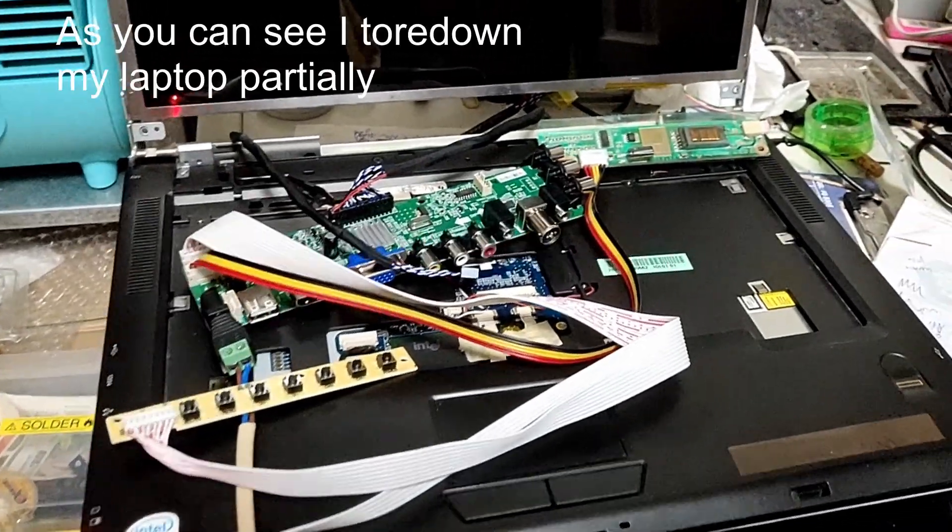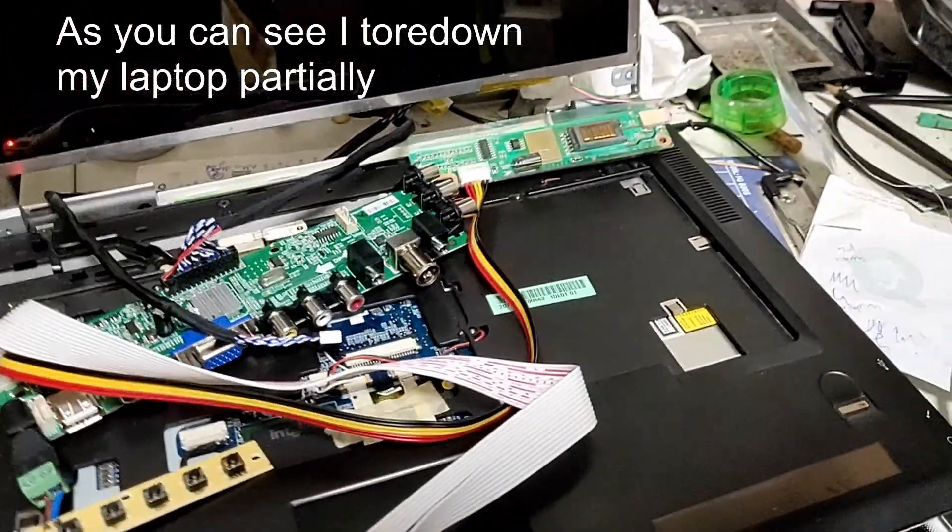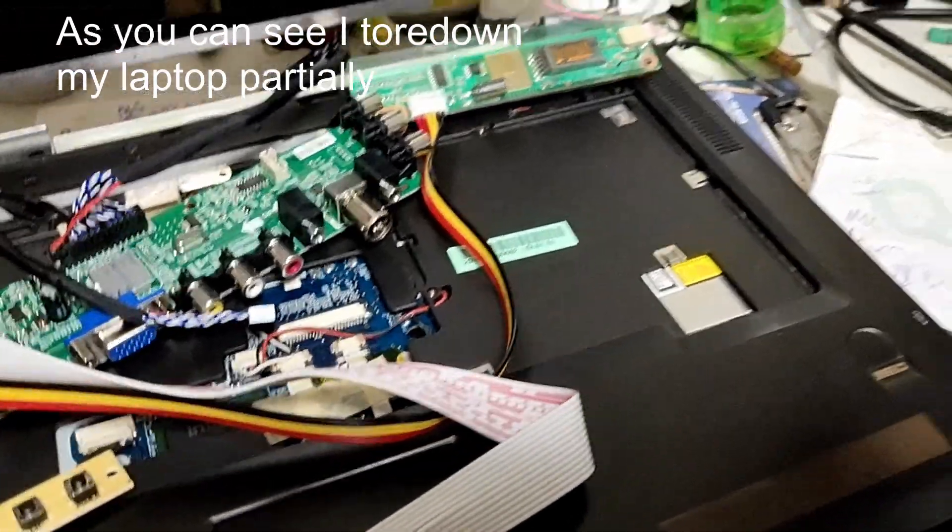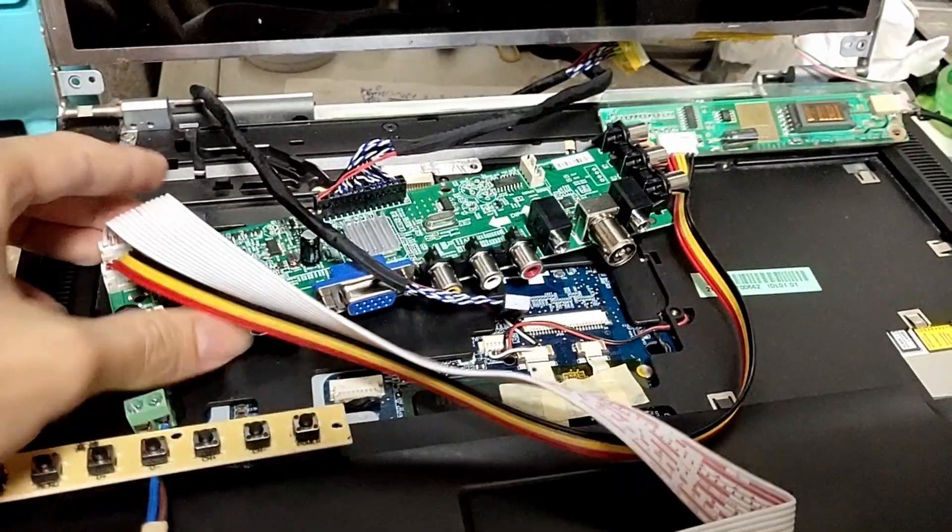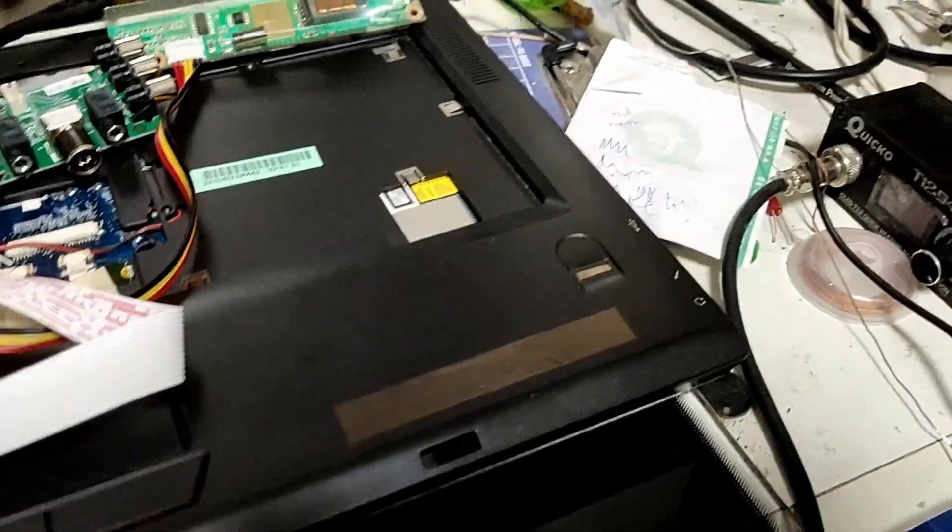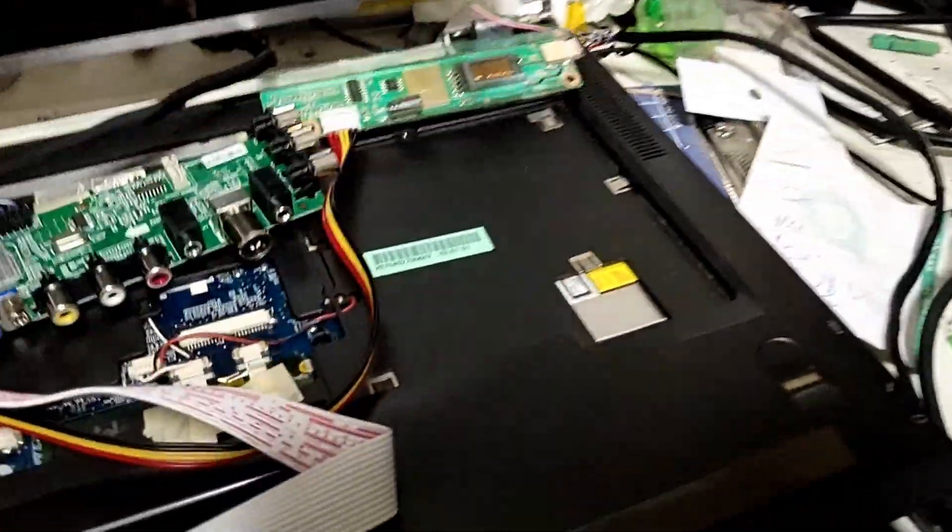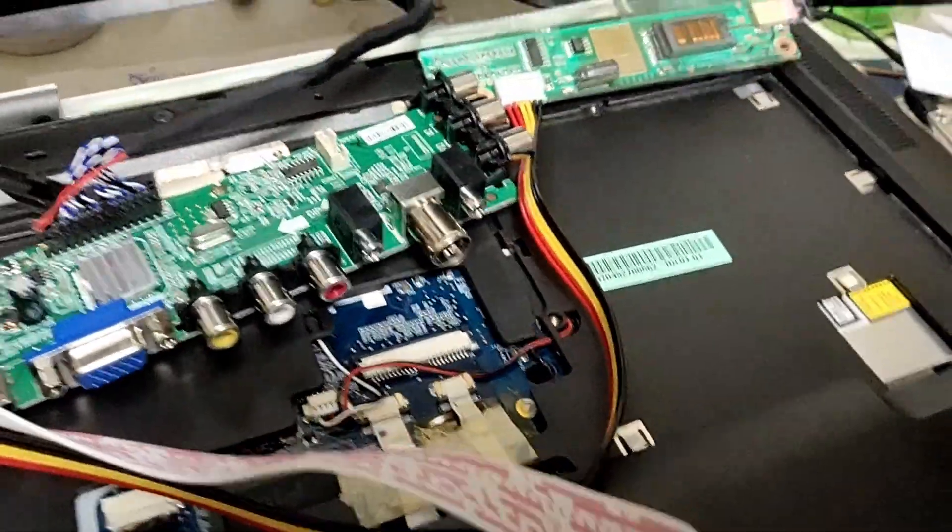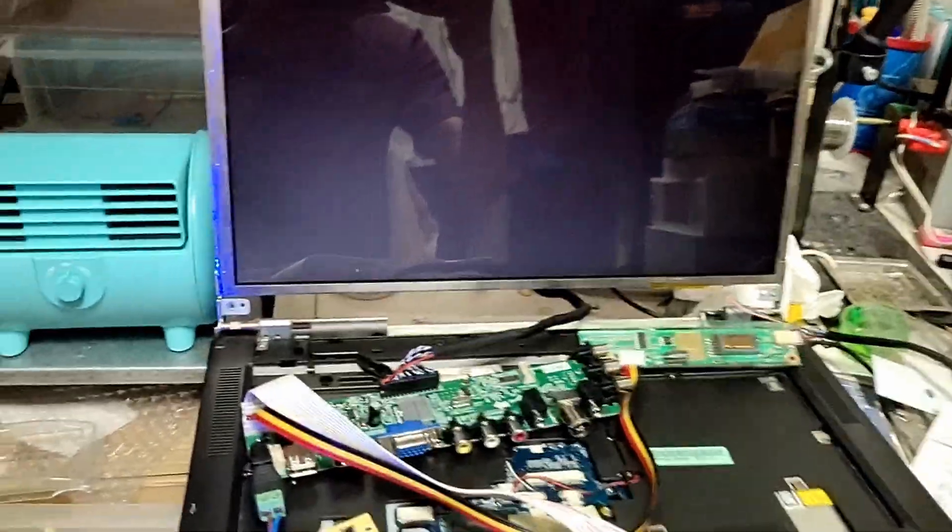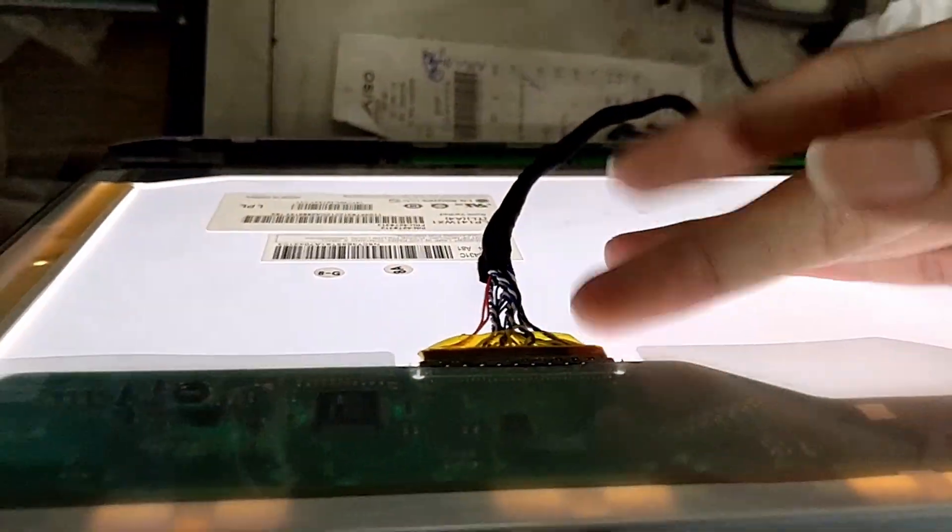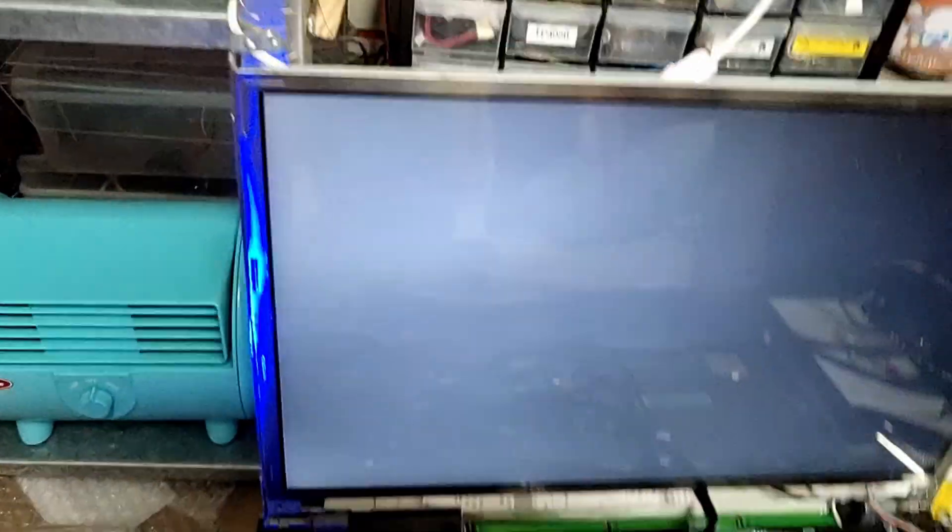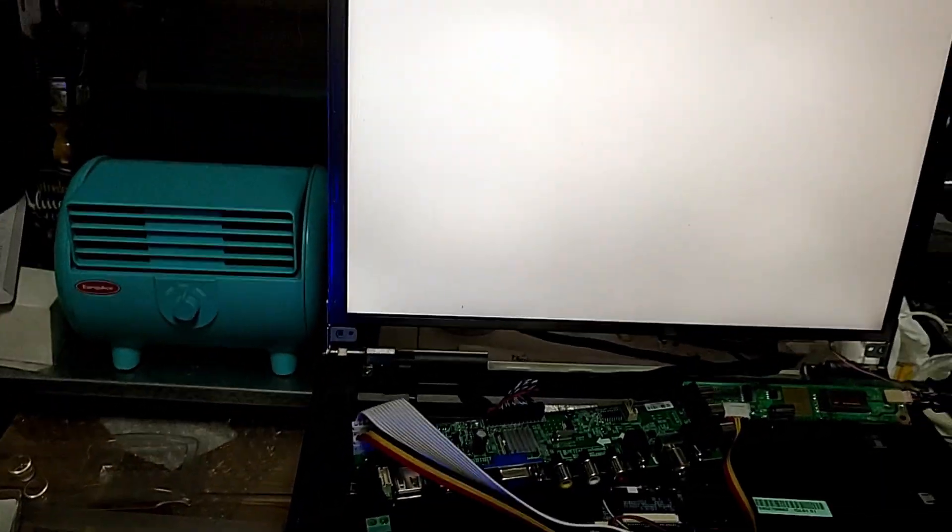Okay, so now I have found what's the problem with my LCD controller board. So as you can see, when I use this cable over here, it doesn't work. It displays nothing.